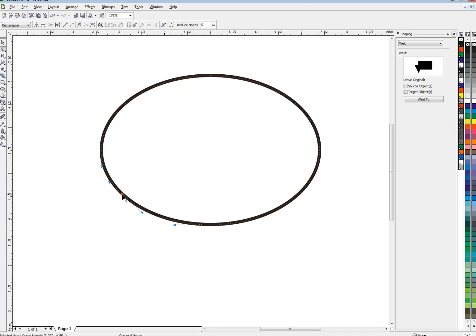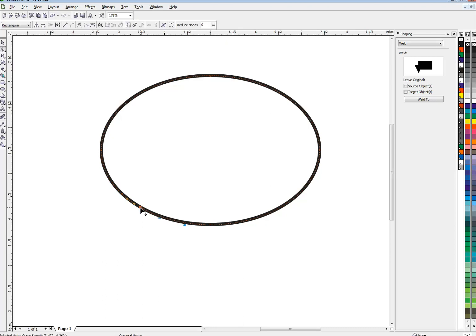So I'm going to add a node right here, convert it to a cusp and I'm going to add a node right about there, convert that to a cusp. I can do that by clicking my C key which is a shortcut. If you just have one node selected it will change it from a cusp to a smooth and vice versa.